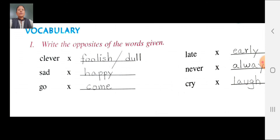Never opposite: always. M-E-V-E-R, never. Opposite: A-L-W-A-Y-S, always. Never opposite: always. Cry opposite: laugh. C-R-Y, cry opposite. L-A-U-Z-H, laugh. Cry opposite: laugh.